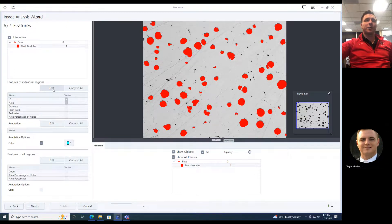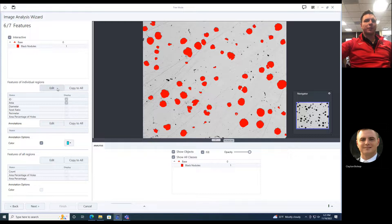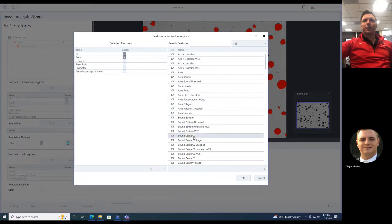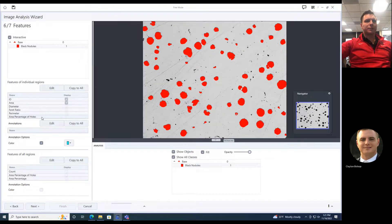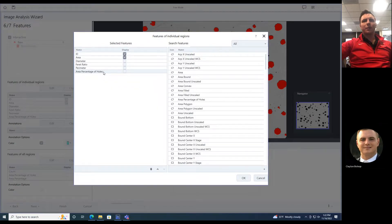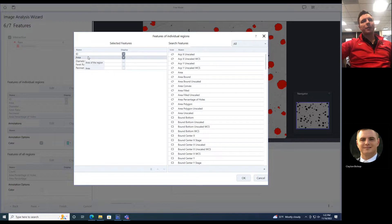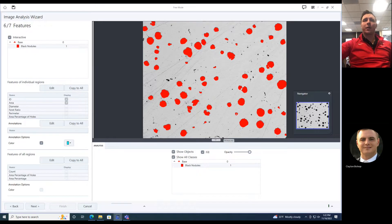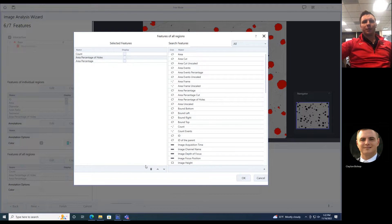Step six, I can choose what's going to go on my report. I'm going to do area, percentage of holes — all these are great. Each one of these little pieces is going to give you area, diameter, ferret ratio, and perimeter. Features of all regions would be if you wanted to find porosity — how much of a percentage they make up. So now I've got area percentage: how much do these features make up of the total region?